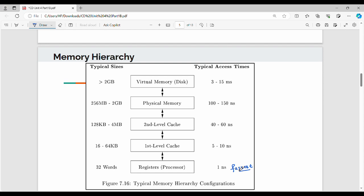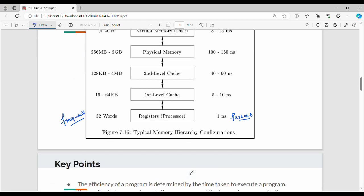If you want to store the entire program, you can, but if you consider register size it can only store around 32 words. The idea is that as size increases, access time also increases. So if you want to read from a larger storage, you increase the time. The way the hierarchy works is: register → first-level cache → second-level cache → RAM → hard disk. Overall execution is efficient and fast when frequently used data is kept in faster storage.